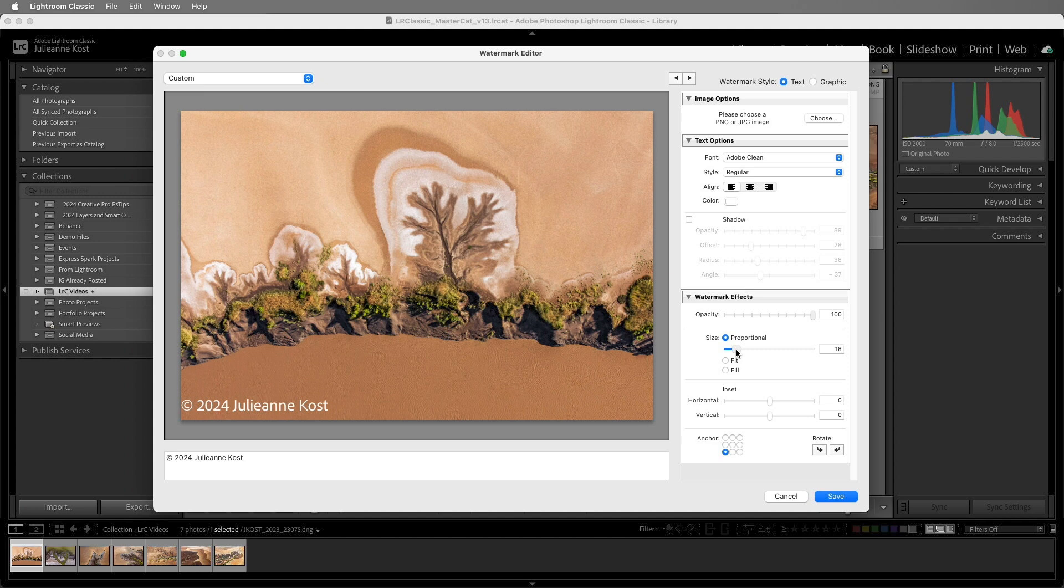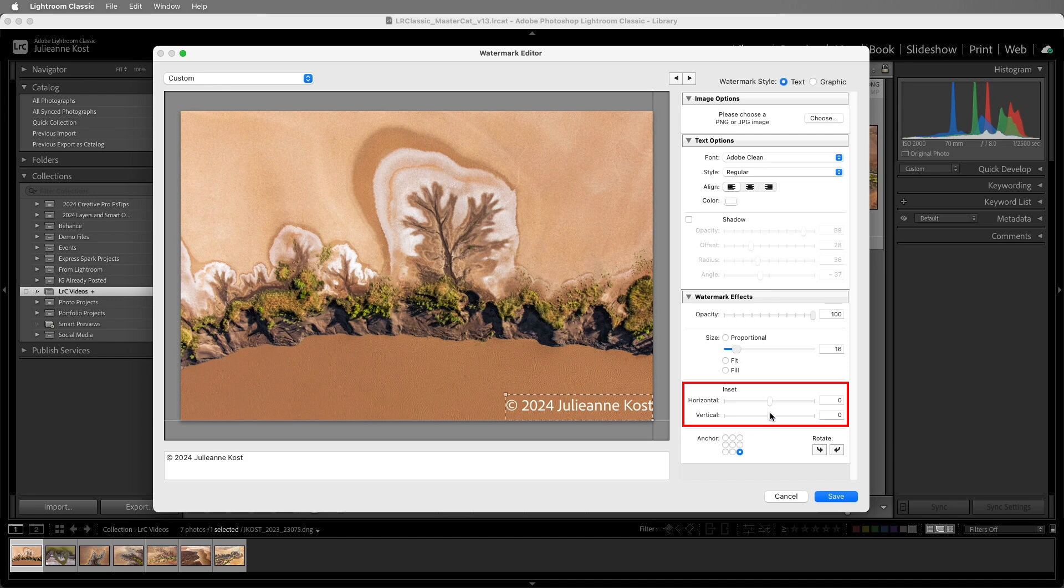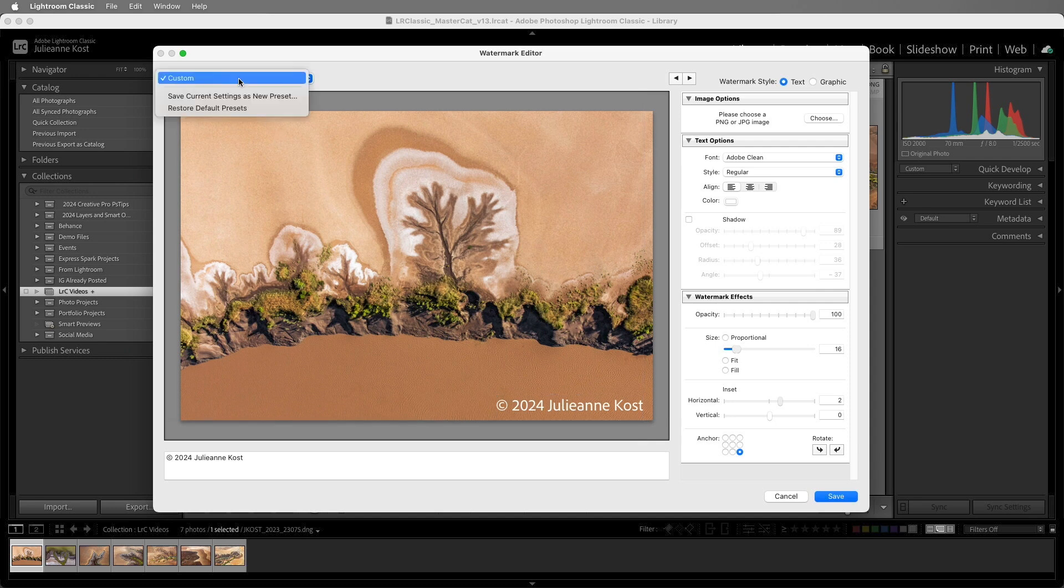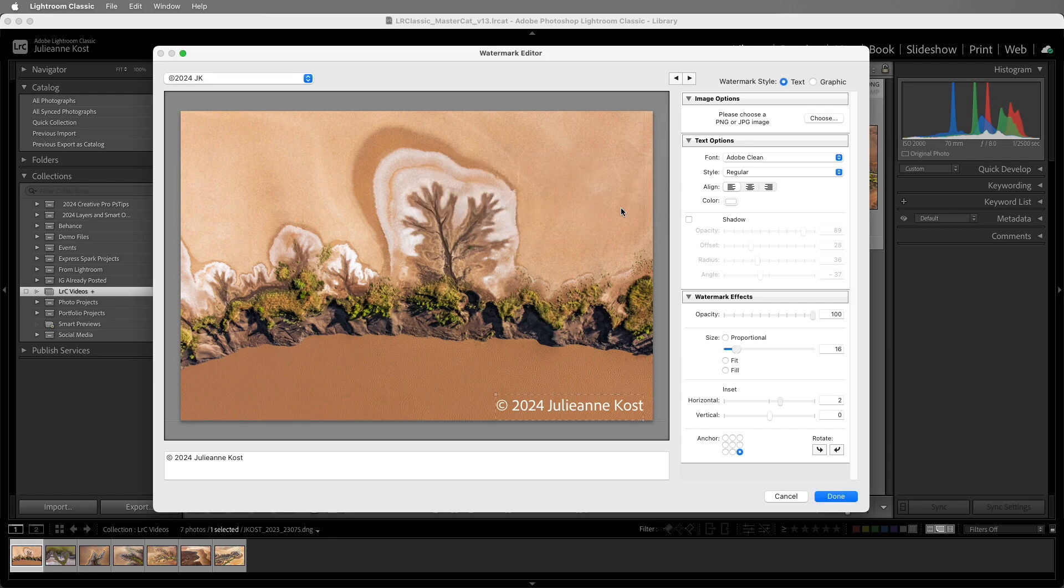Then we can reposition the watermark using the anchor buttons and then move it inwards from the edge using the inset sliders. You can even rotate the watermark if you want. Once you're finished, choose Save Current Settings as New Preset. I'll enter in a name and click Create.